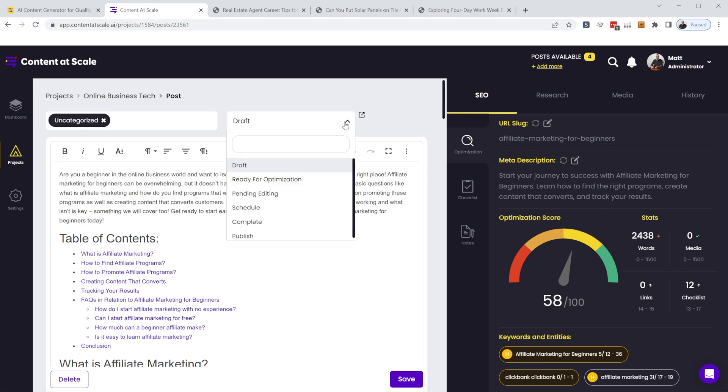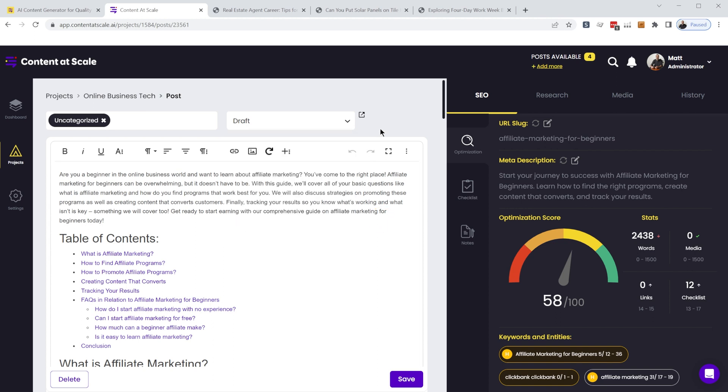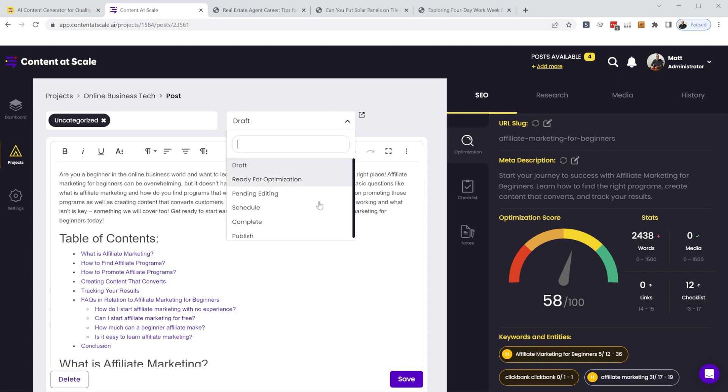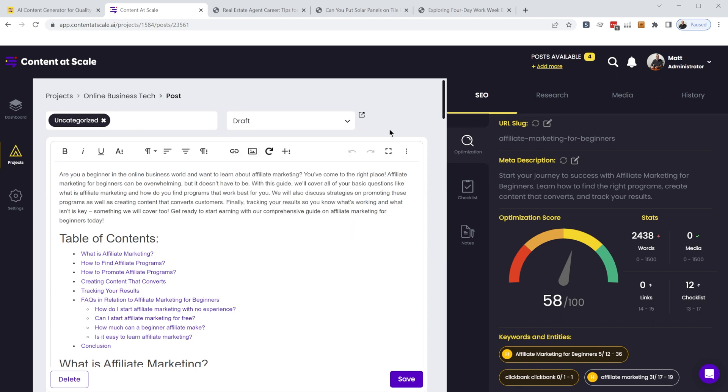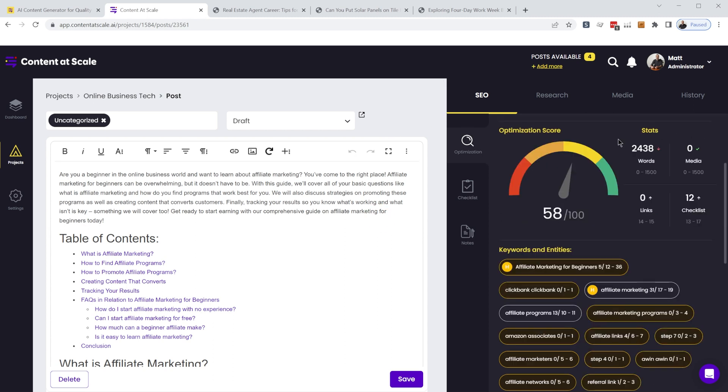And all of this gets synchronized to WordPress when we're ready to publish it. So all I need to do if I want to publish this is change the status and through their custom WordPress plugin, which I've synchronized with my website. When I publish this here, it'll publish live on my website for me. So I don't even have to log into my WordPress site. And there's a ton of additional SEO tools that are included with content at scale.